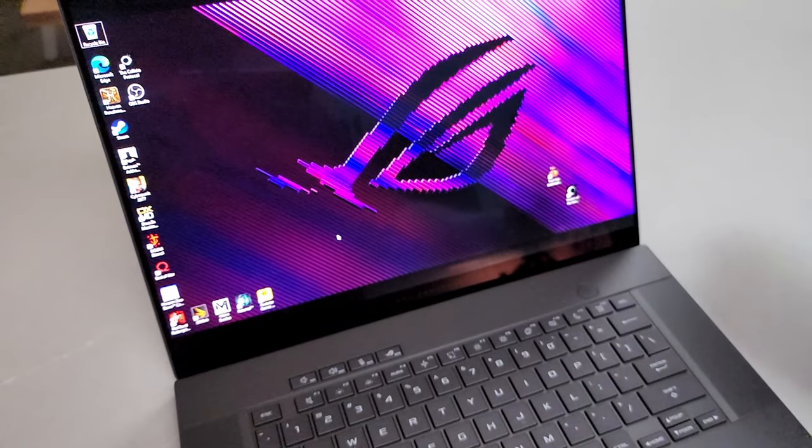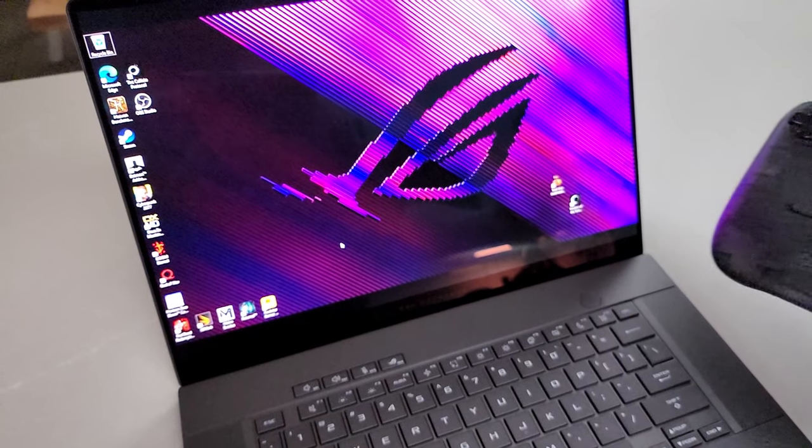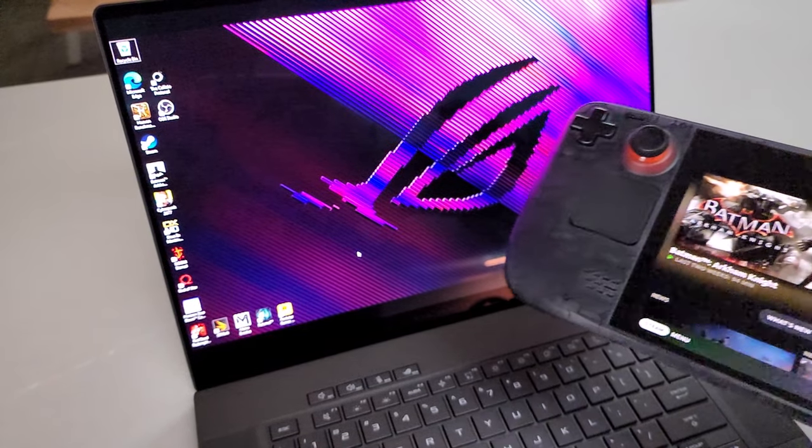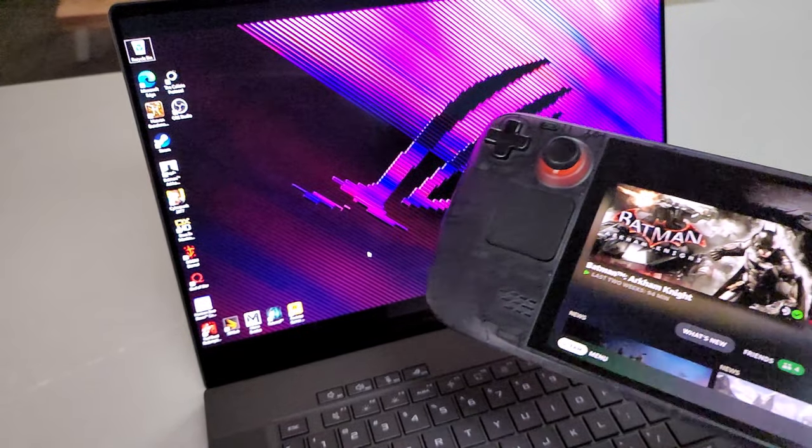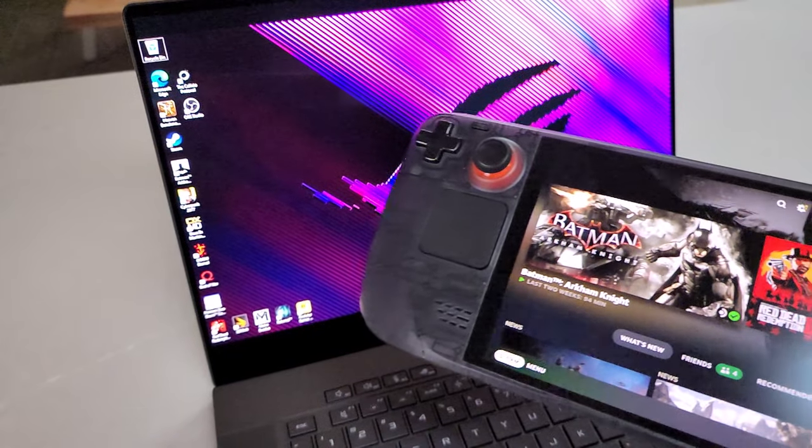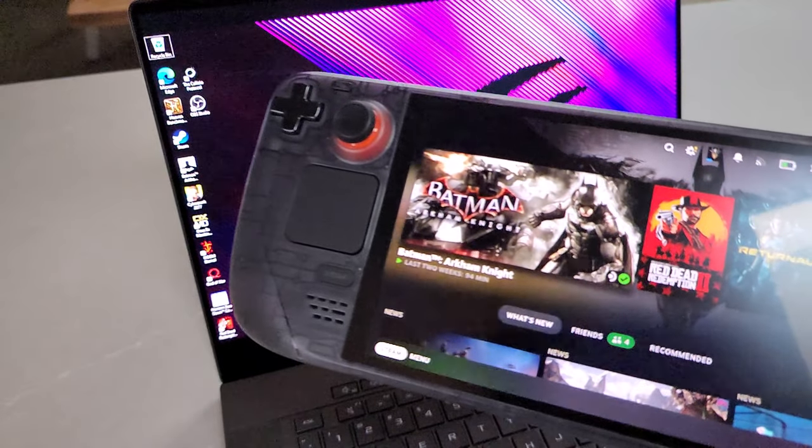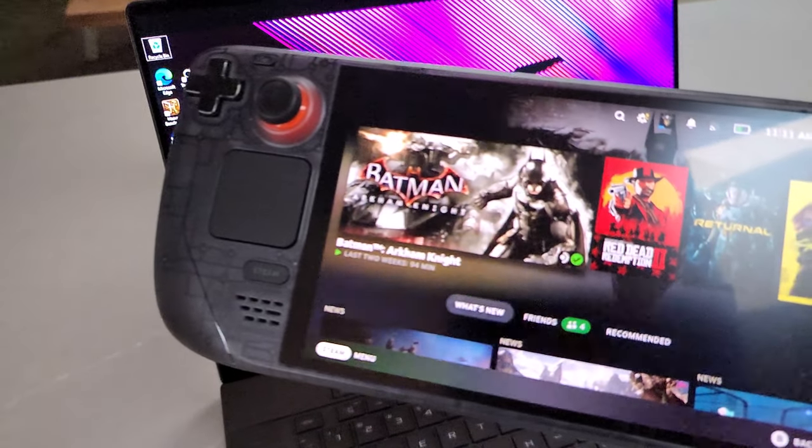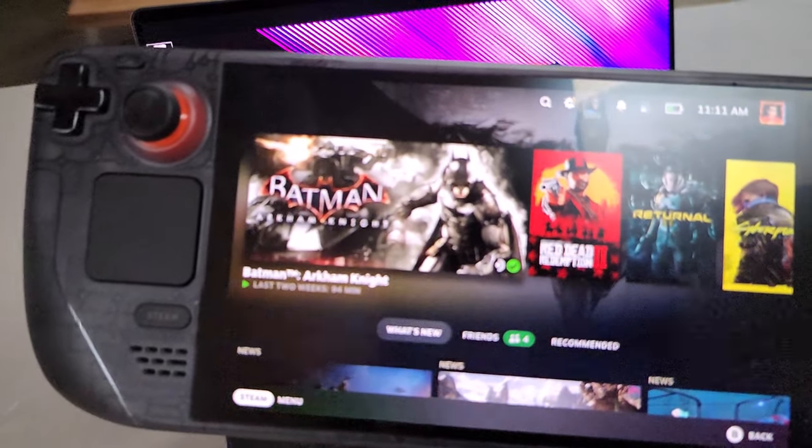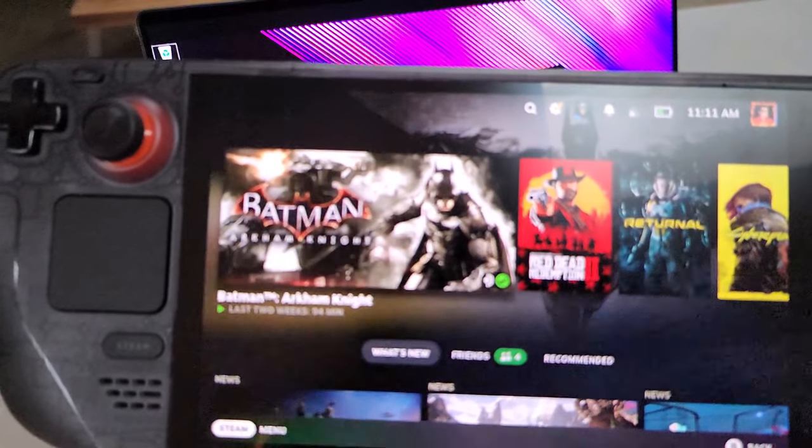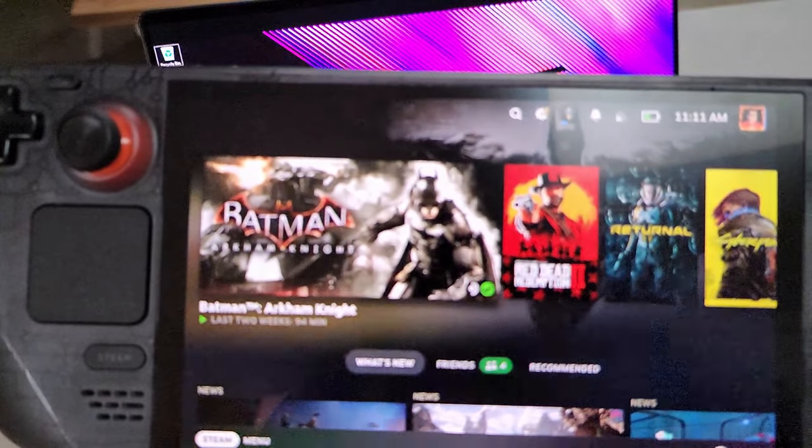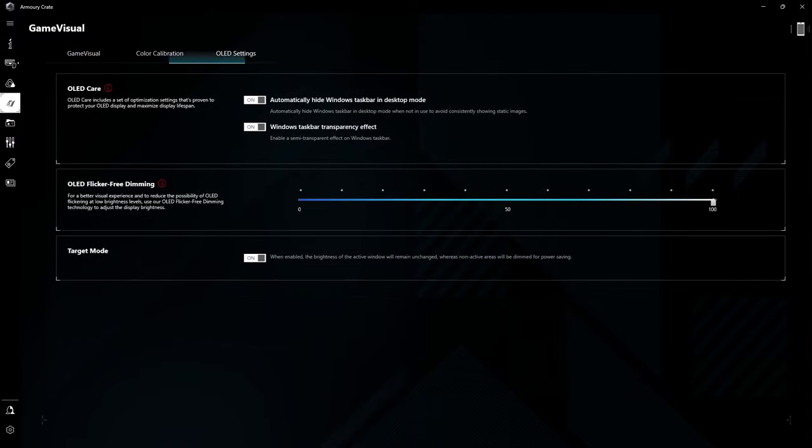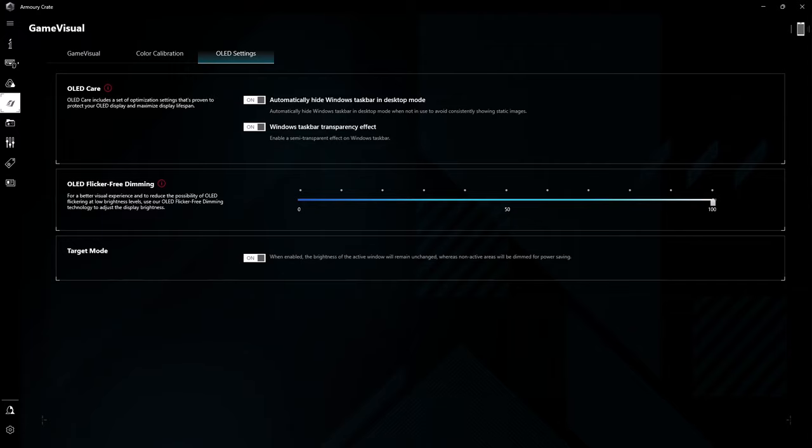A standout feature is Asus' implementation of anti-flicker technology, which can be enabled within their Armory Crate software, addressing the PWM flicker commonly seen in other OLED devices, like smartphones or even the Steam Deck OLED. Unlike these, Asus' OLED does not exhibit noticeable flicker due to its innovative pixel-emissive technique, which ramps up the per-pixel-emissive capability to 960Hz, four times greater than the panel's own refresh rate. This higher emission rate minimizes flicker, making the display more comfortable for those sensitive to it.